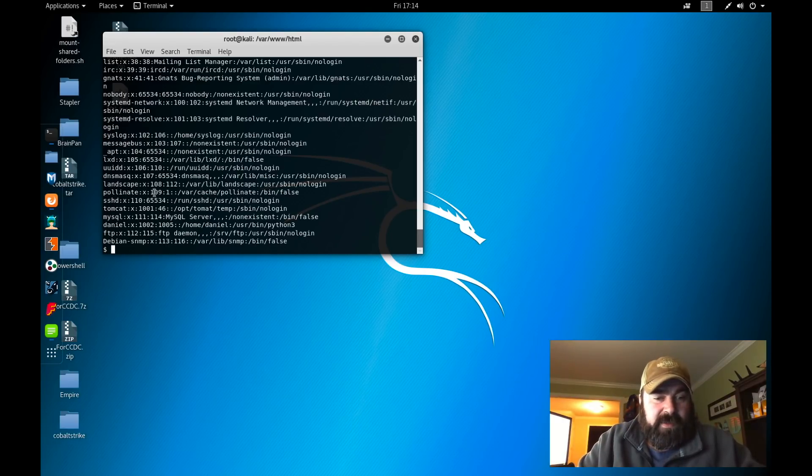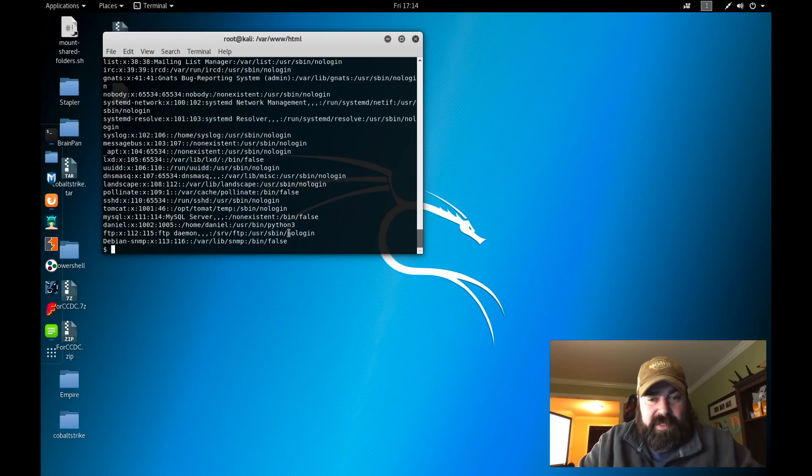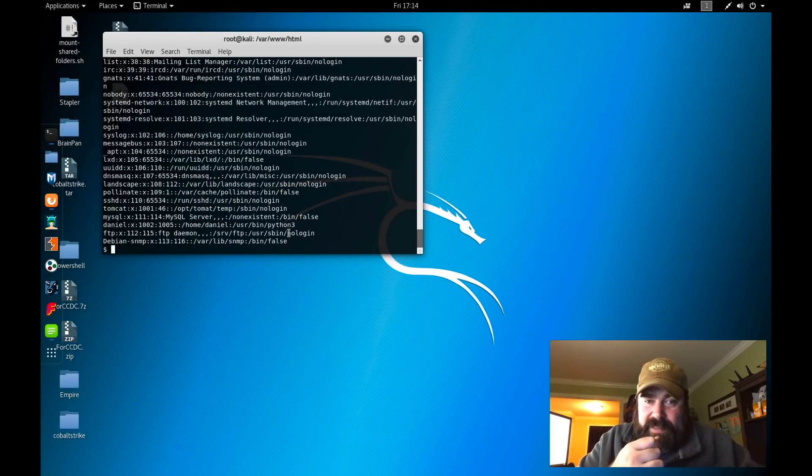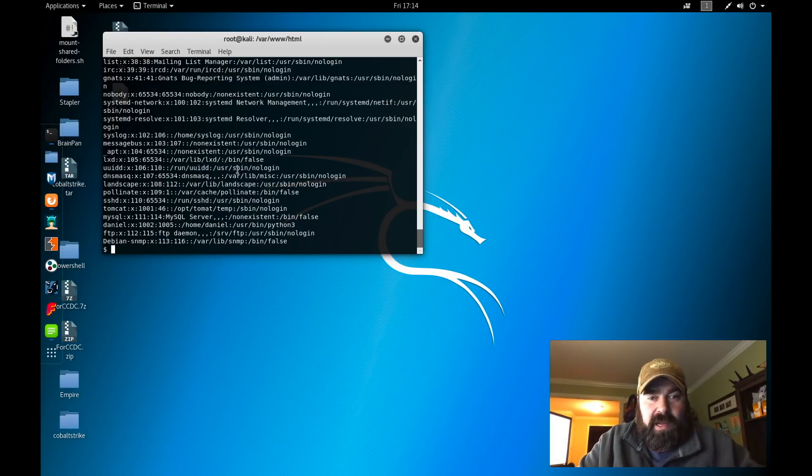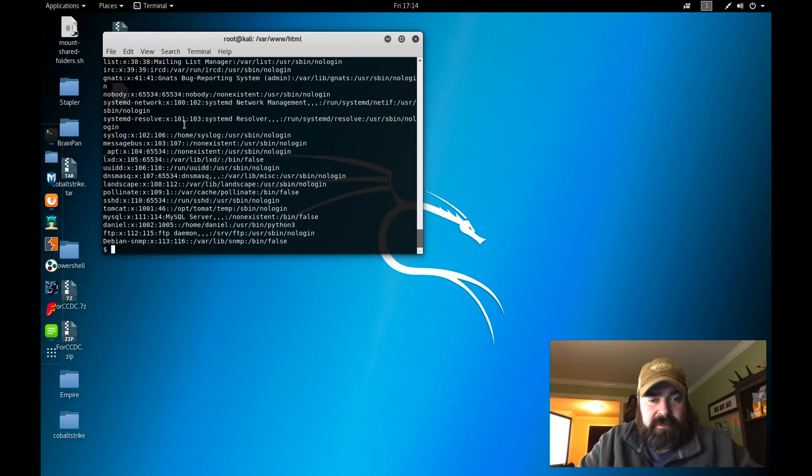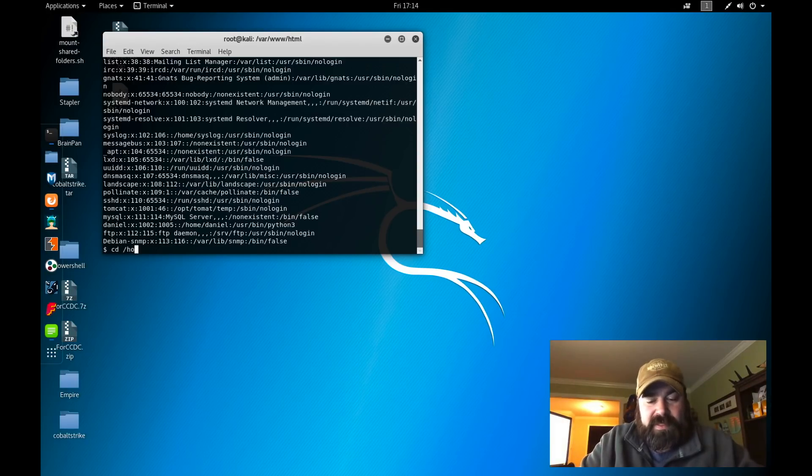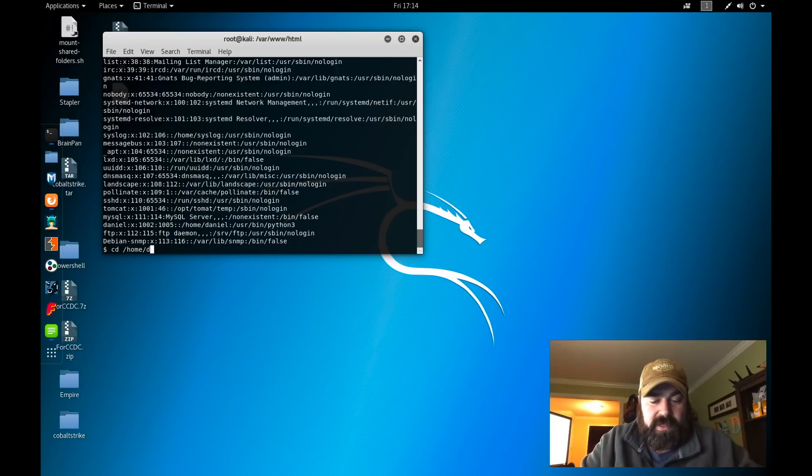Let's check out a couple of things right off the bat. Let's do a cat /etc/passwd. In here we see a couple interesting things: Tomcat user, MySQL, and Daniel. Daniel looks like he has /home/daniel, looks like Python 3 as his shell. That's the only user I'm seeing on this box, so most likely that's where the user flag's stored.